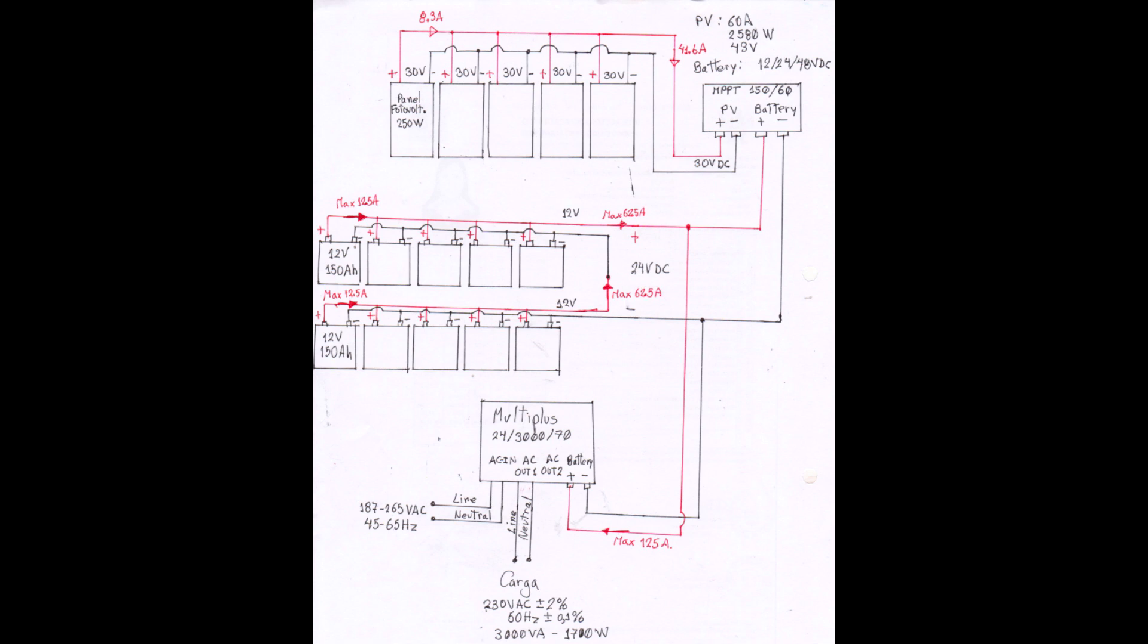Down here the MultiPlus Inverter, 24 volts, 300 volt ampere and 70 ampere. On the left of the MultiPlus Inverter, the Alternating Current Input AC-In is the connection to public grid for the hybrid behavior.